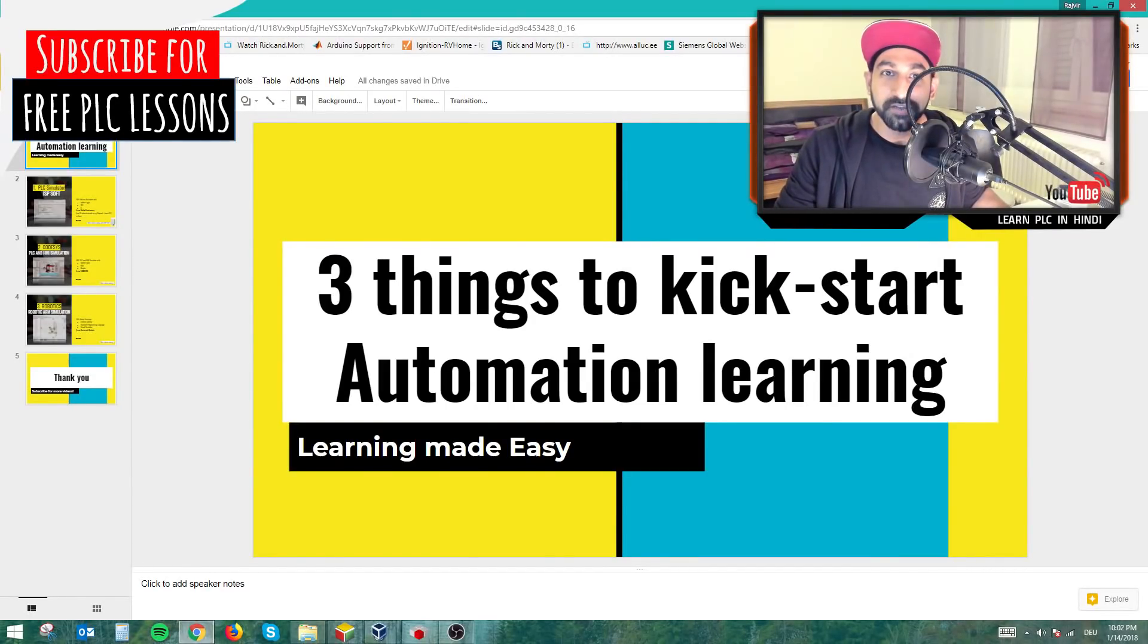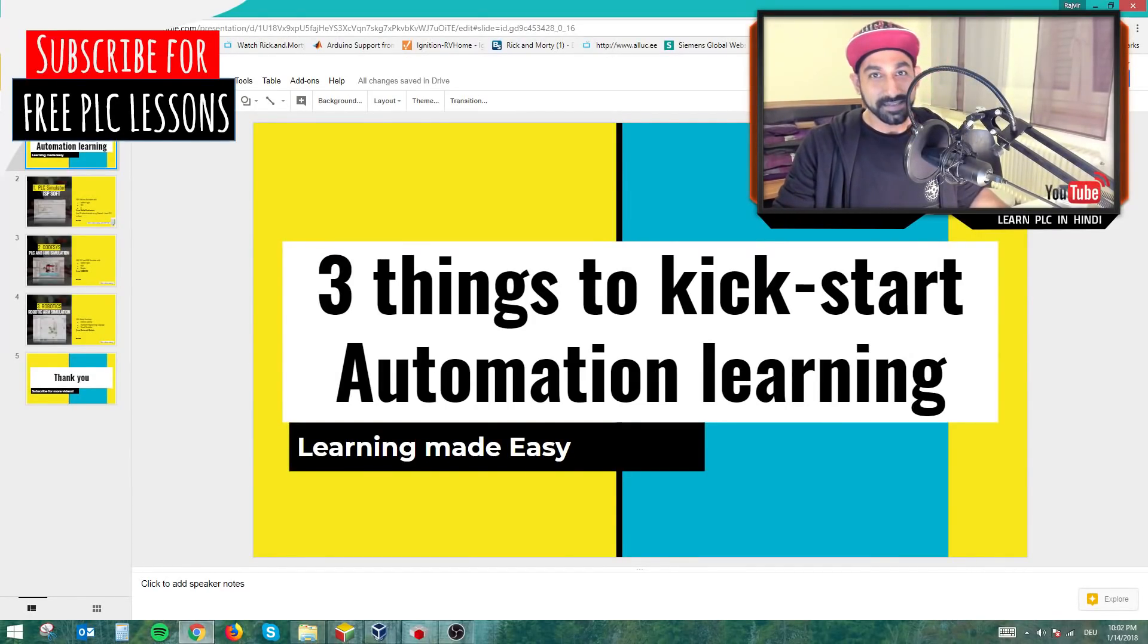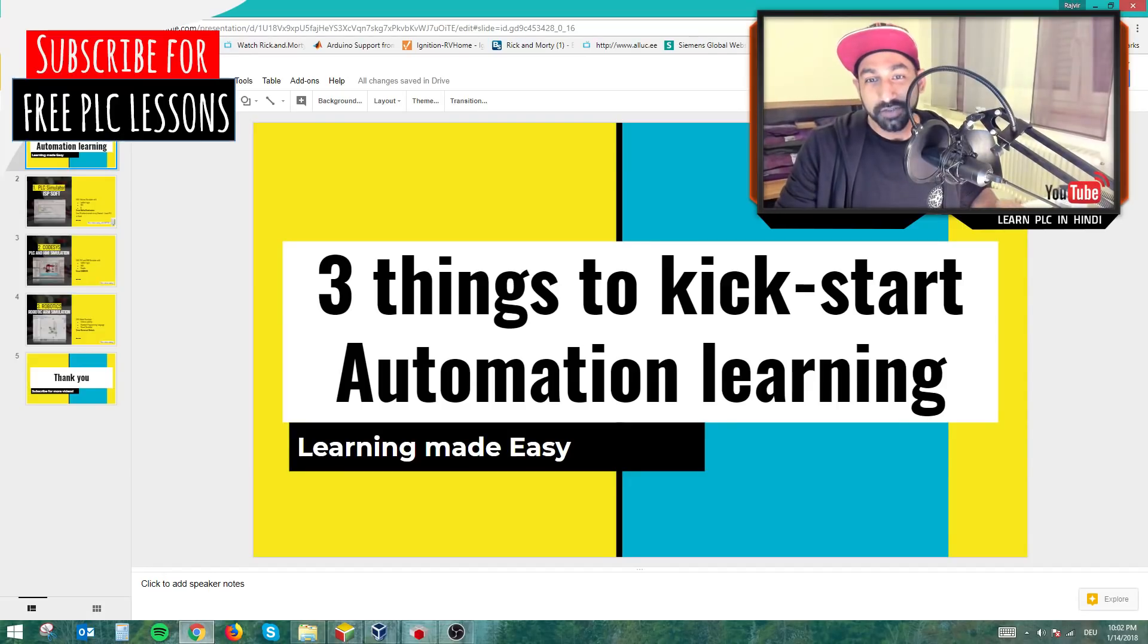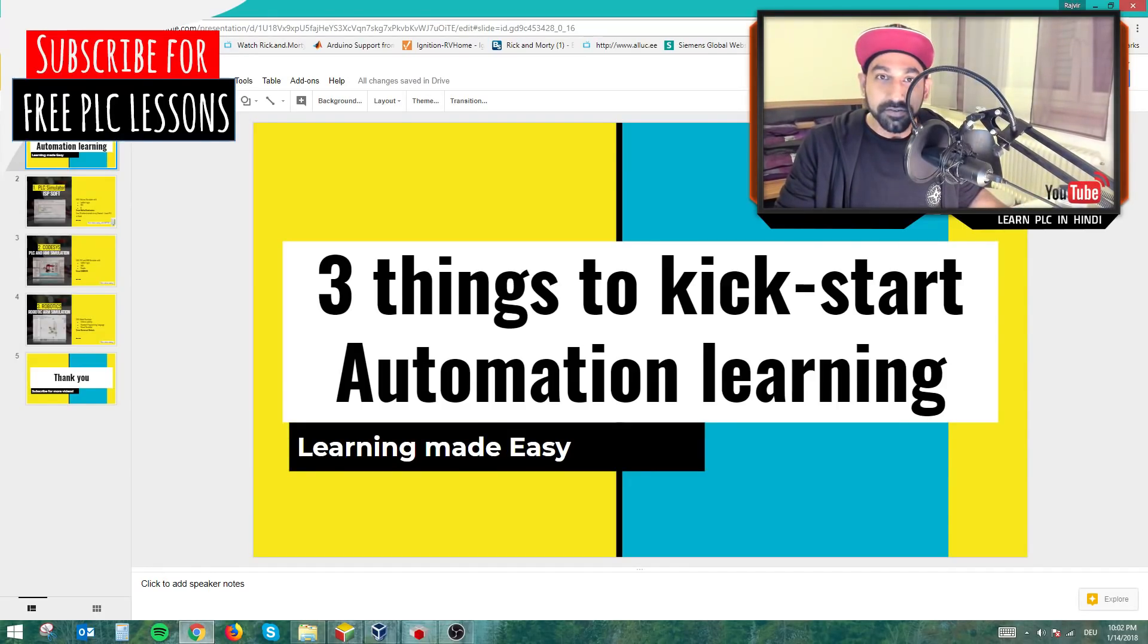Hi guys and girls, this is Raj Shreel, welcome to my channel Learn PLC in Hindi and this is a short video to talk about three things to kickstart your training in automation.